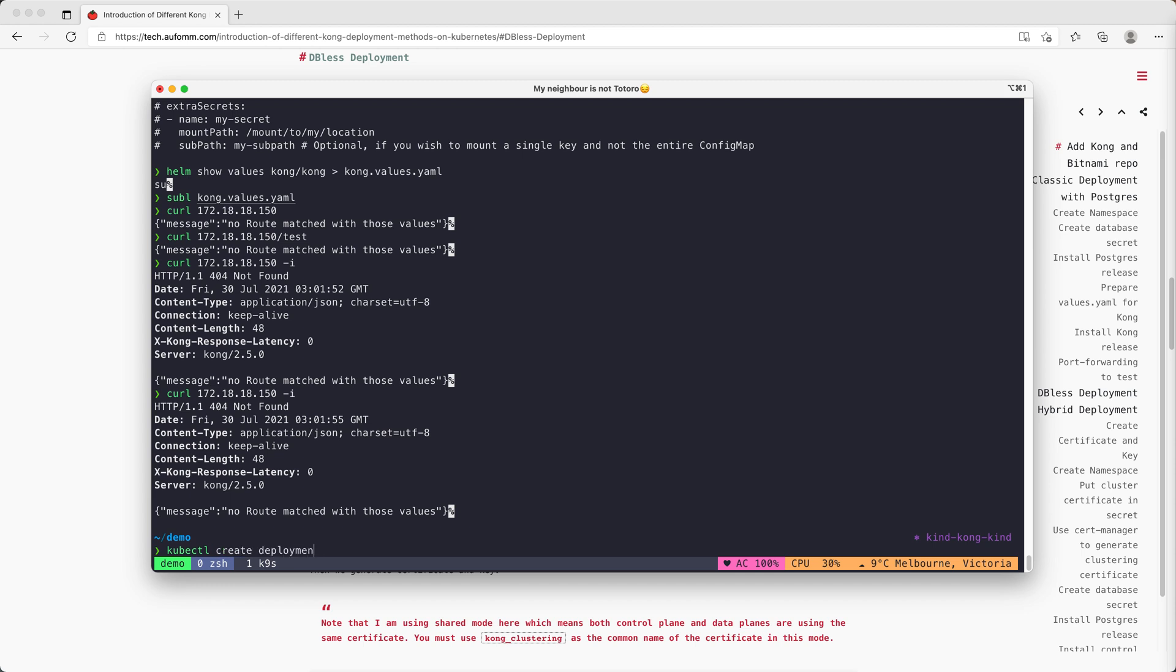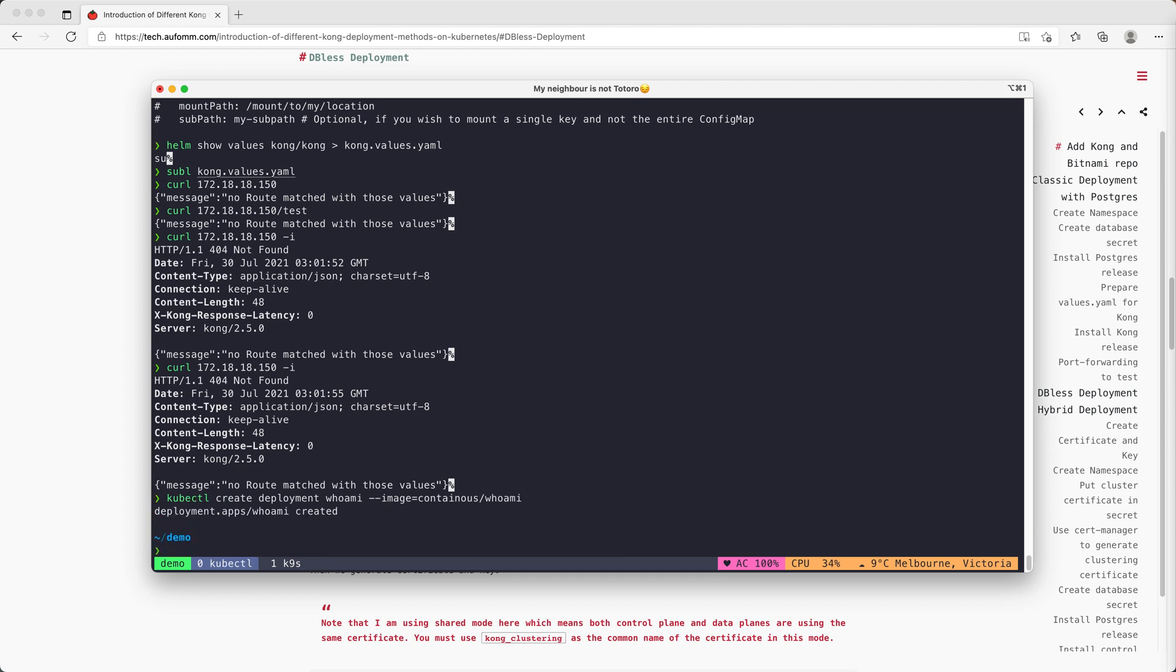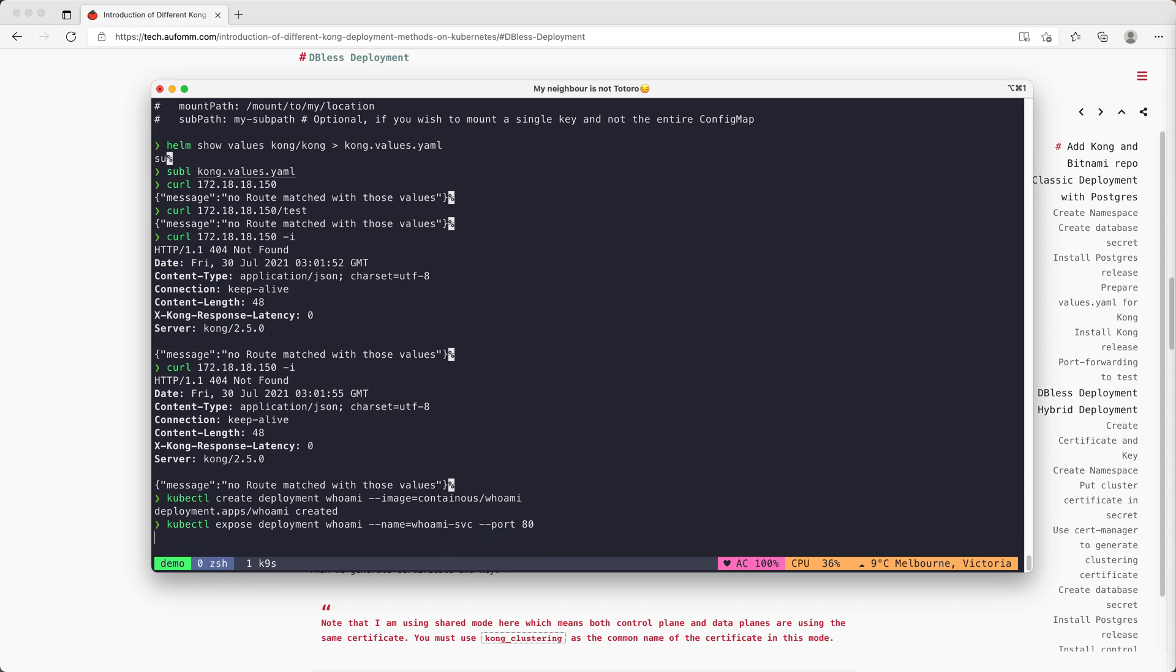Deployment. We'll just call it whoami, and the image will be containous whoami. After the deployment is done, we will just expose that. Expose the deployment whoami, give it a name as whoami as a service, port 80.